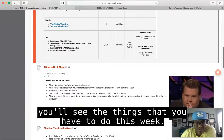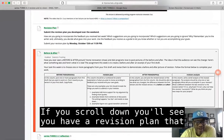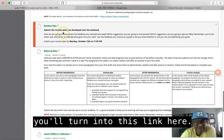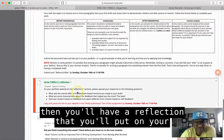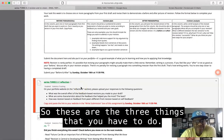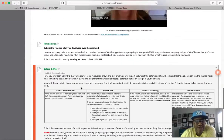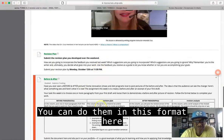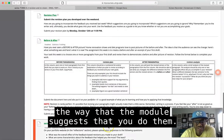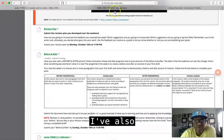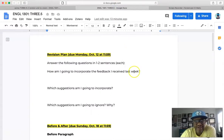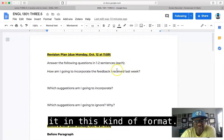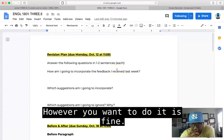If you scroll down, you'll see you have a revision plan that you'll turn into this link here, you have a before and after that you'll turn in here, and then you'll have a reflection that you'll put on your portfolio. So these are the three things that you have to do. You can do them in this format here the way that the module suggests, or I've also created a doc that you can use if you want to do it in this kind of format.